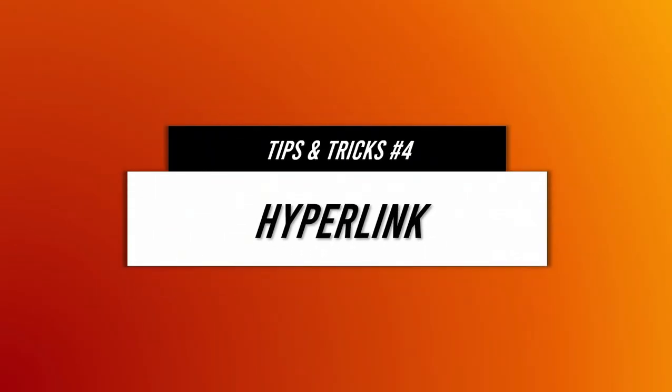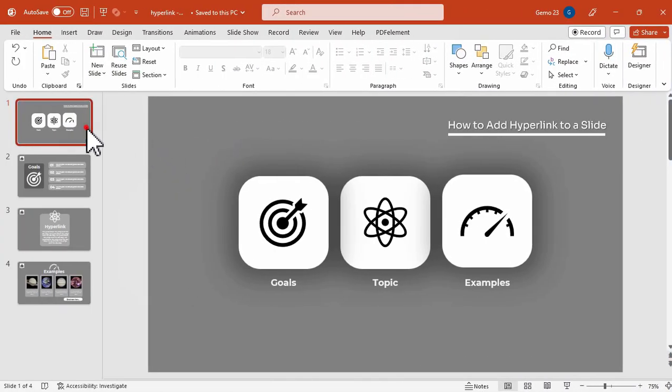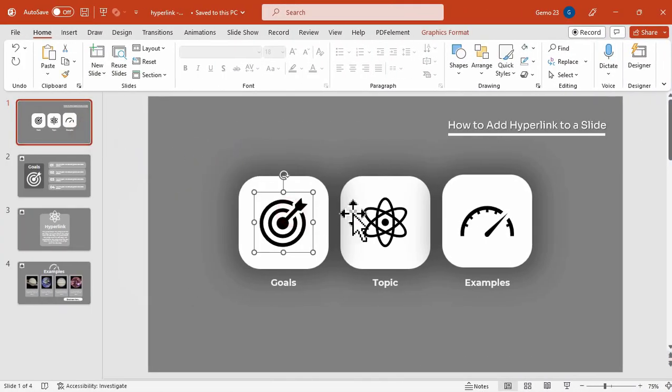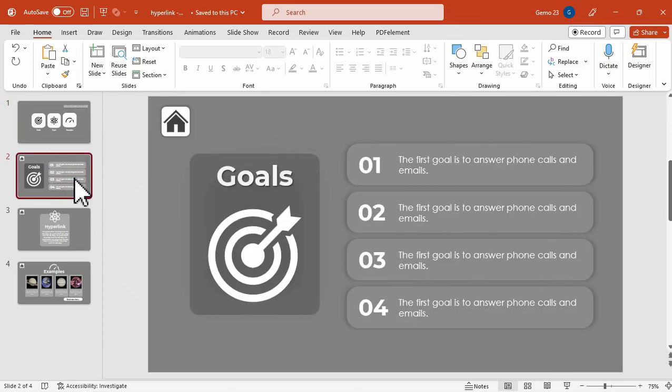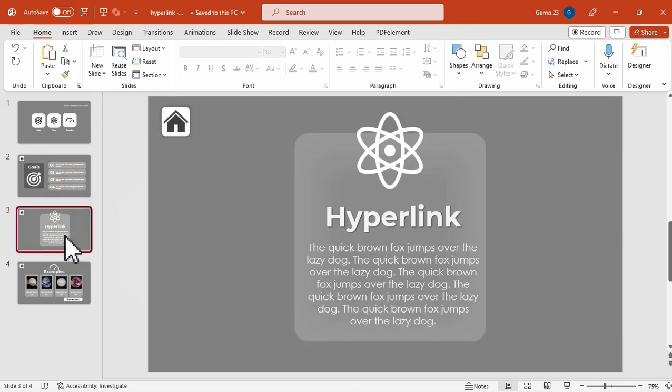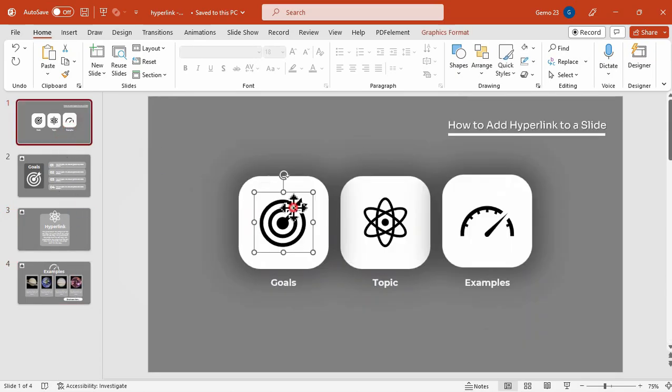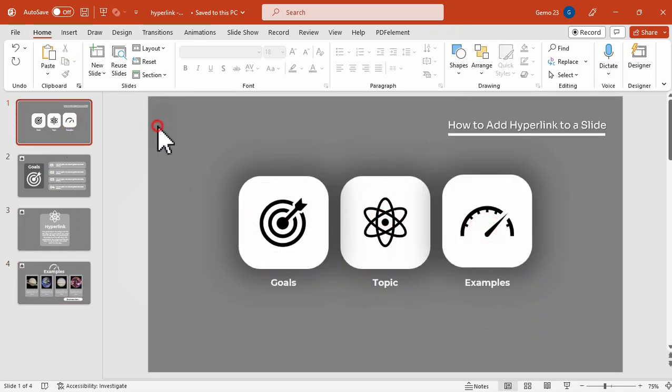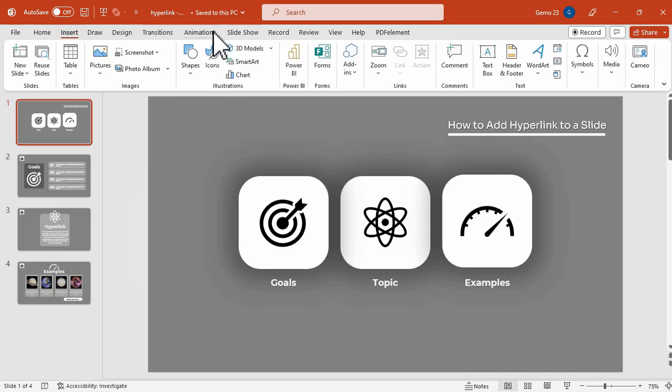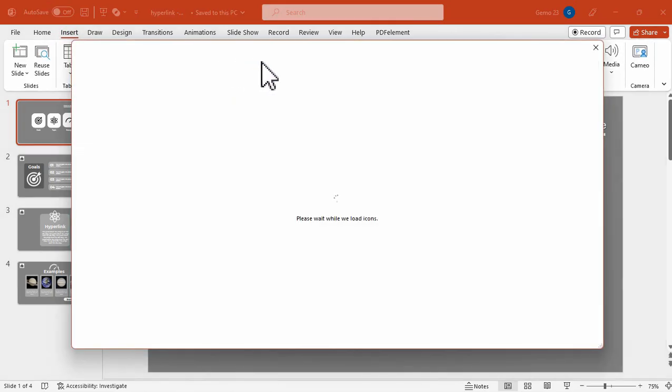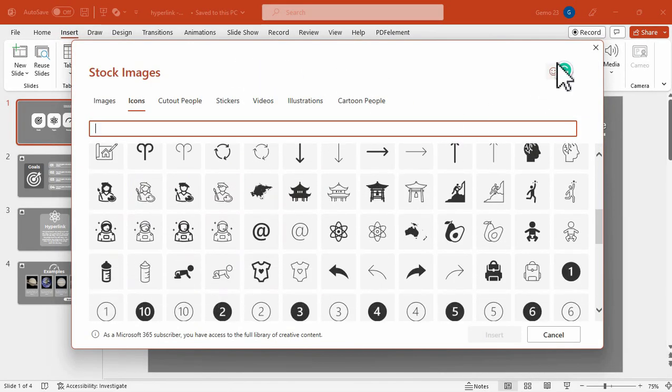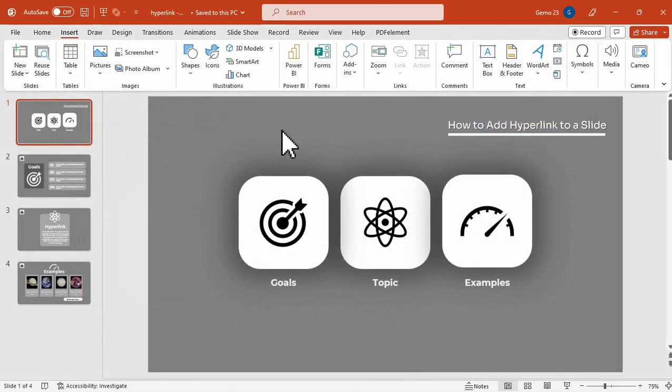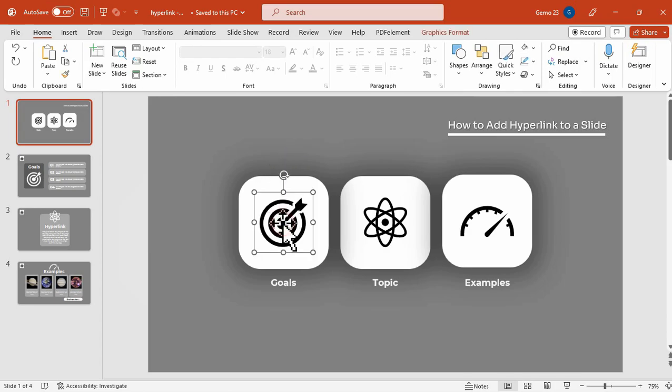And now for the tips and tricks, number four, we have the hyperlink. So I have here four slides. For the slide one, we have the goals, topic, and examples. And these three icons below that represent that icons. So I have this icon which is basically from Microsoft PowerPoint. You can insert that under the Insert tab and then the icons. And now to add hyperlink.